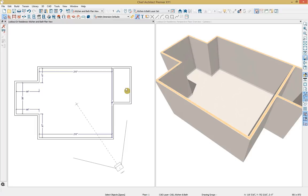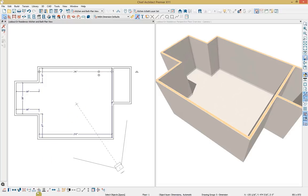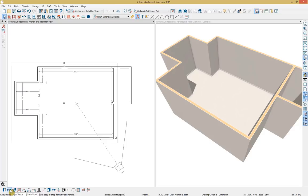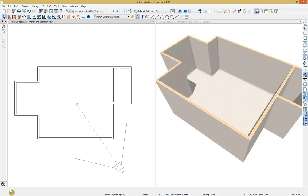With those adjustments made, I want to clean up my view. Rather than deleting dimensions one by one, I'll use another efficiency tool: select a dimension, go down to marquee select similar, and choose 'select all similar.' This highlights all dimensions, and then I click delete on my keyboard to clean up the space.